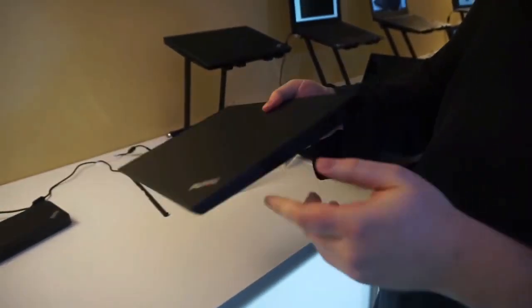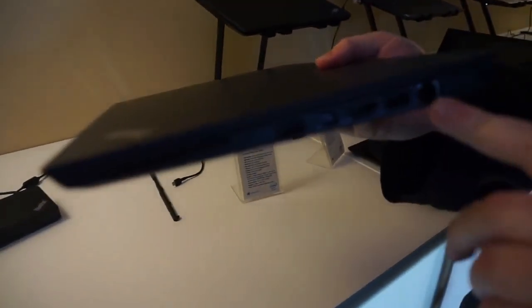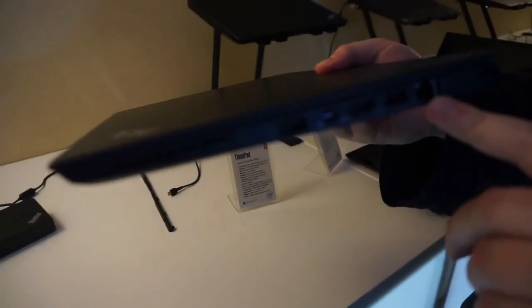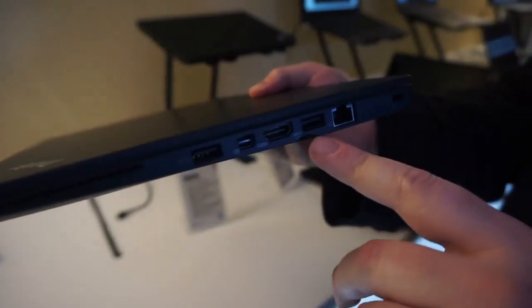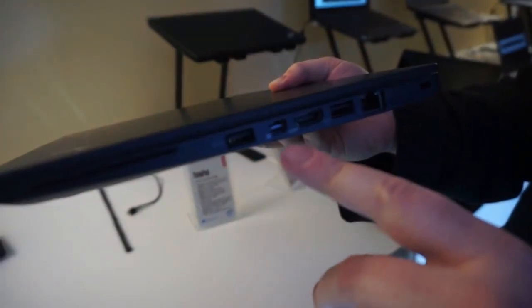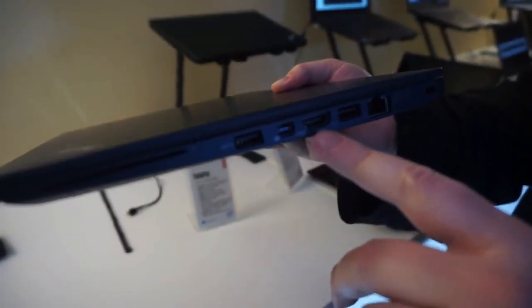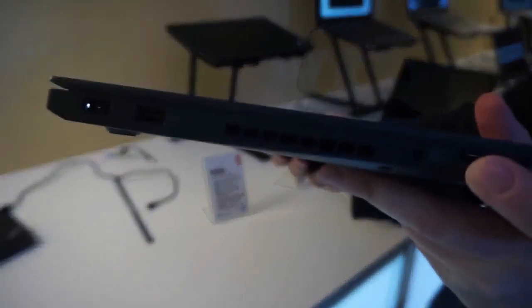Plenty of ports around here. You've got full-size Ethernet, which you don't have on some of the thinner X series. You have a couple of USBs, Mini DisplayPort, HDMI, and an SD card reader.